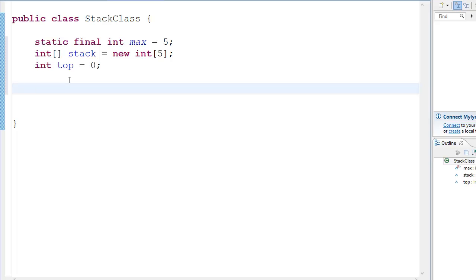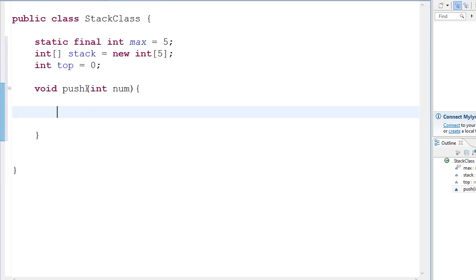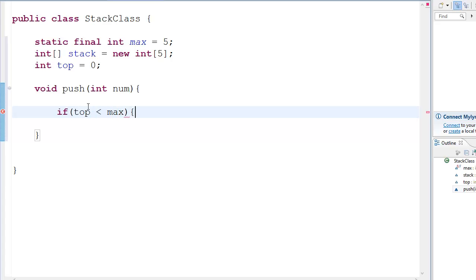So first off we're going to go and make the push function. So void push and in this we're going to take an integer int num because we're going to push a number, so we're going to pass number with it. So then we have if top is less than max, then we have stack top plus plus is equal to num.